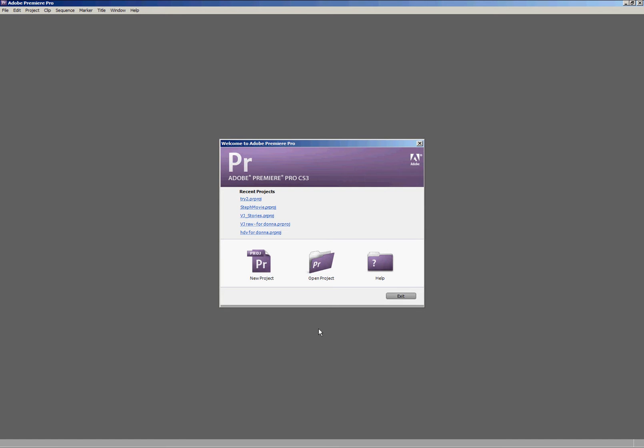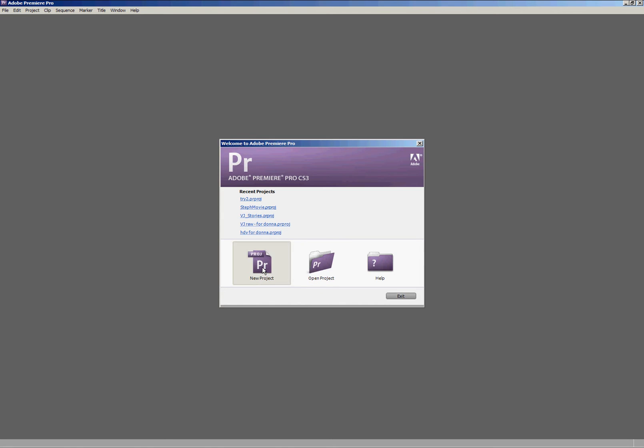Hello and welcome to your extremely basic introduction to Premiere Pro CS3. When we open Premiere Pro we have an option to create a new project or open an existing project. We're going to create a new project today.